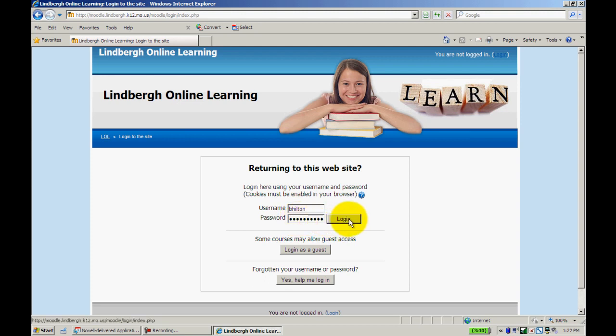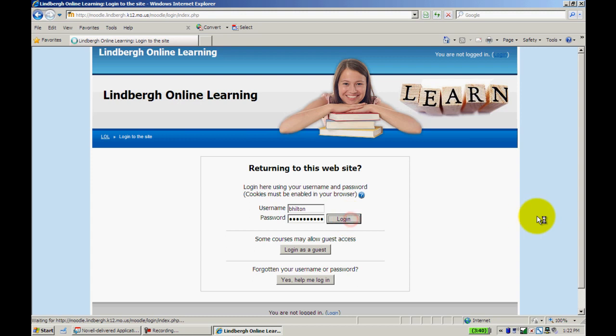At this point, you can click login. If you have problems logging in, you can click forgot your username or password and it will send you a series of emails to reset your password. Let's go ahead and click login.